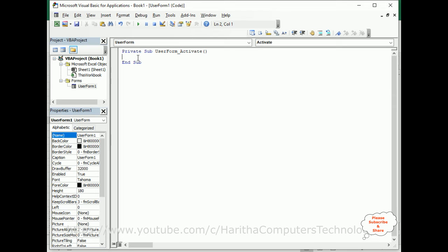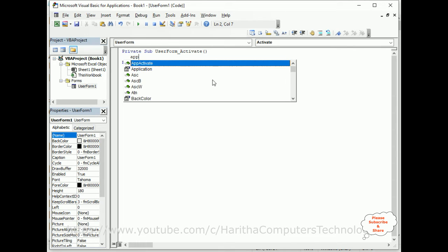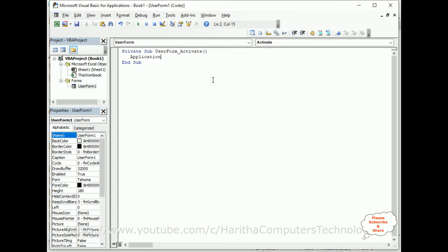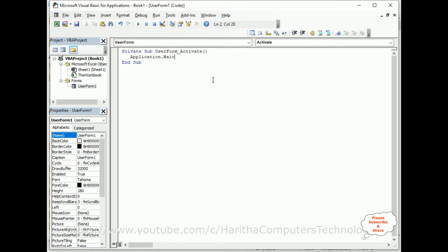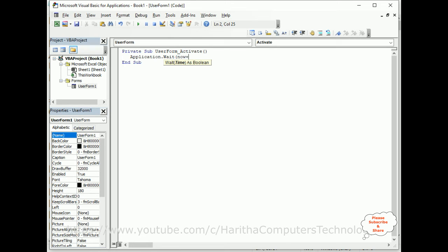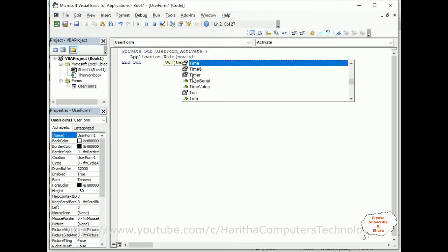Now here the code is Application.Wait method. The Wait method takes time as a Boolean, the data type time. We need to add Now plus, so I am adding TimeValue.